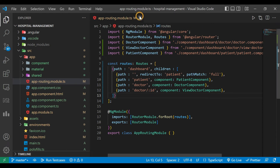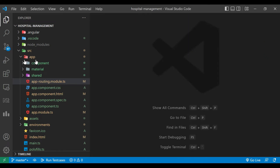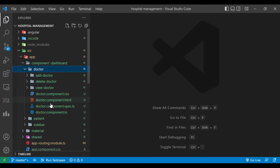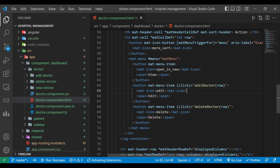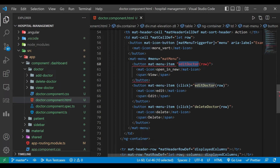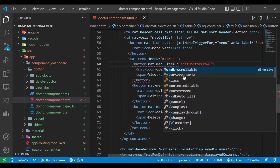We'll close the routing module and go to the doctor folder's doctor component HTML file. Here we need to write a method on the click of the view button, so we'll add a click event binding.